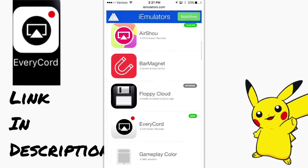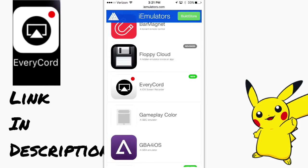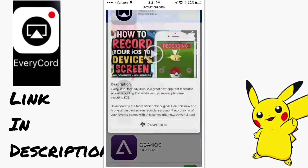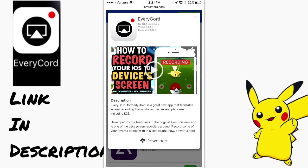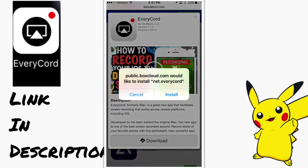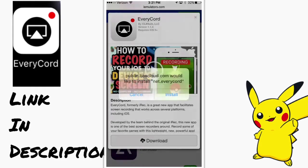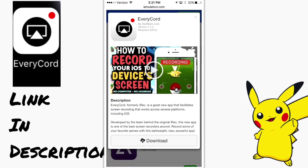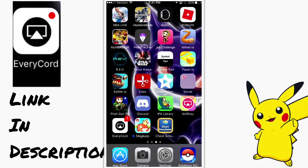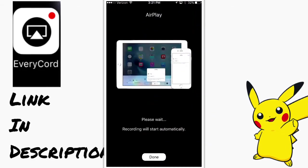But anyways, let's just get into the video. So, you press the EveryCord button. Press download. I already have it, so I'm not going to install. It's going to be right here. But, this is why I'm screen recording right now. It's pretty easy to use.